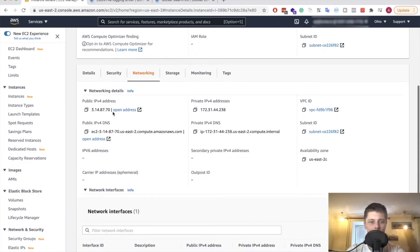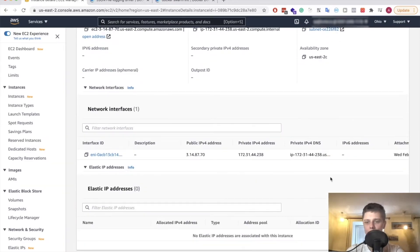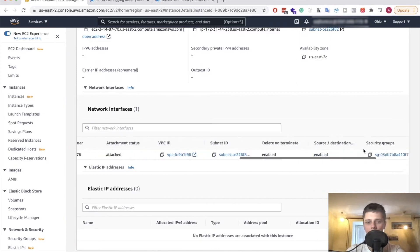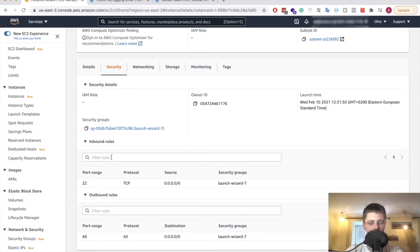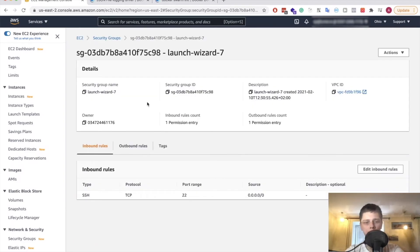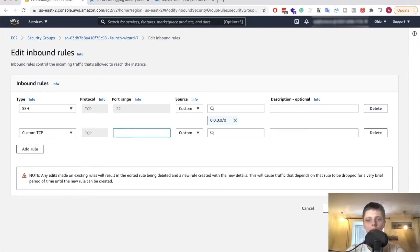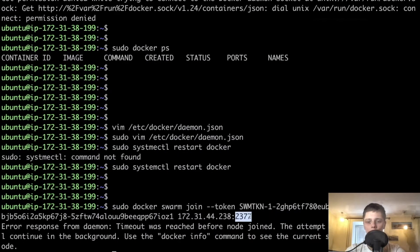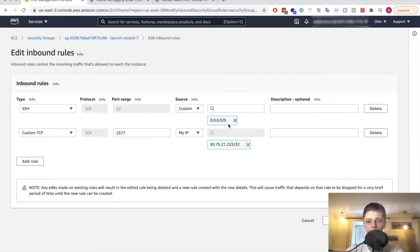Should have done it beforehand, but sometimes that happens. Let's go to networking. Under security, you can see there are some inbound rules and we only have port 22 open — that's tied to this security group. So right here we have to edit inbound rules. We'll add a custom rule for the port.